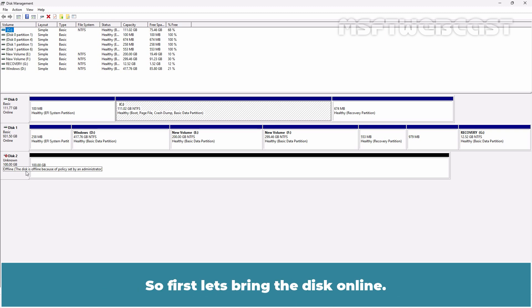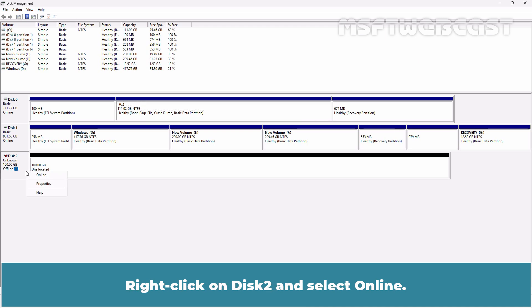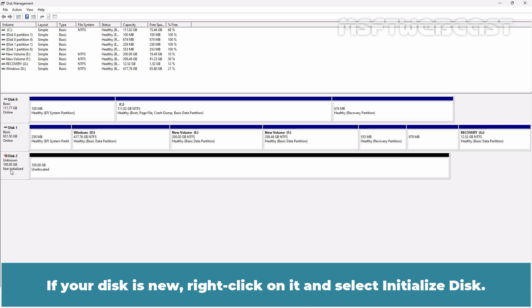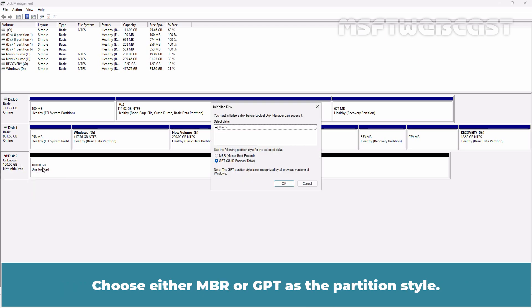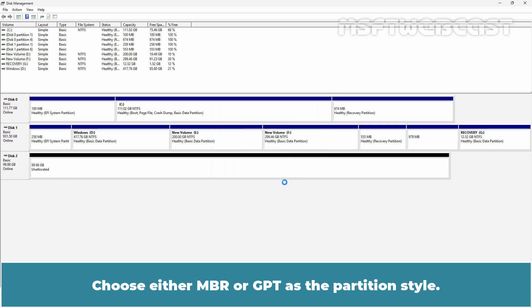So first, let's bring the disk online. Right-click on Disk 2 and select Online. If your disk is new, right-click on it and select Initialize Disk. Choose either MBR or GPT as the partition style.